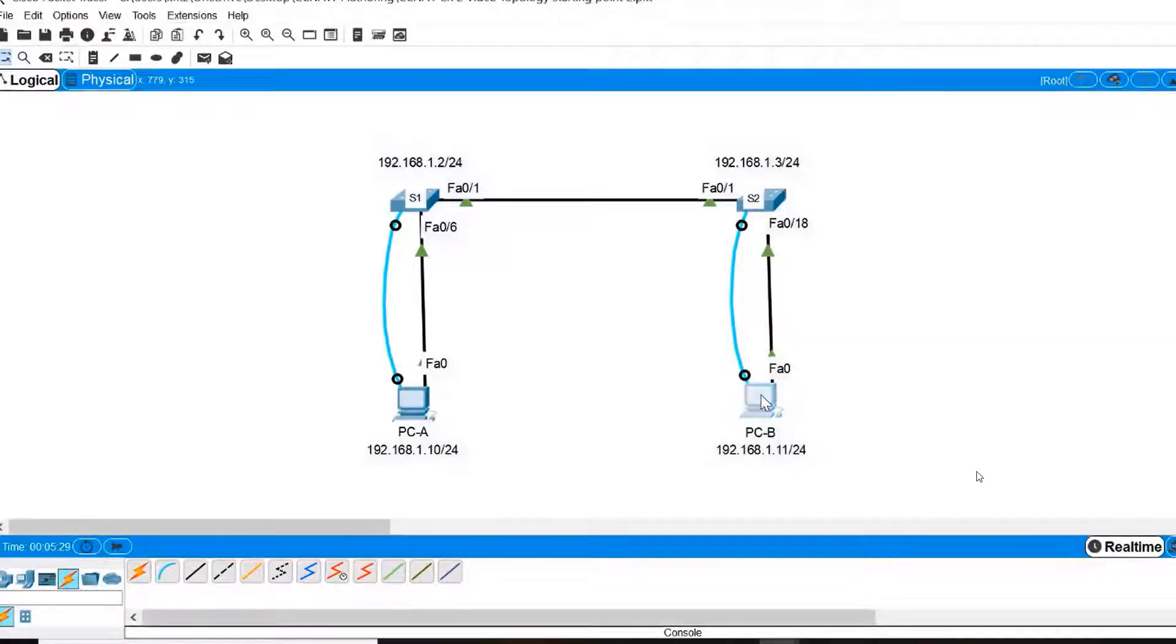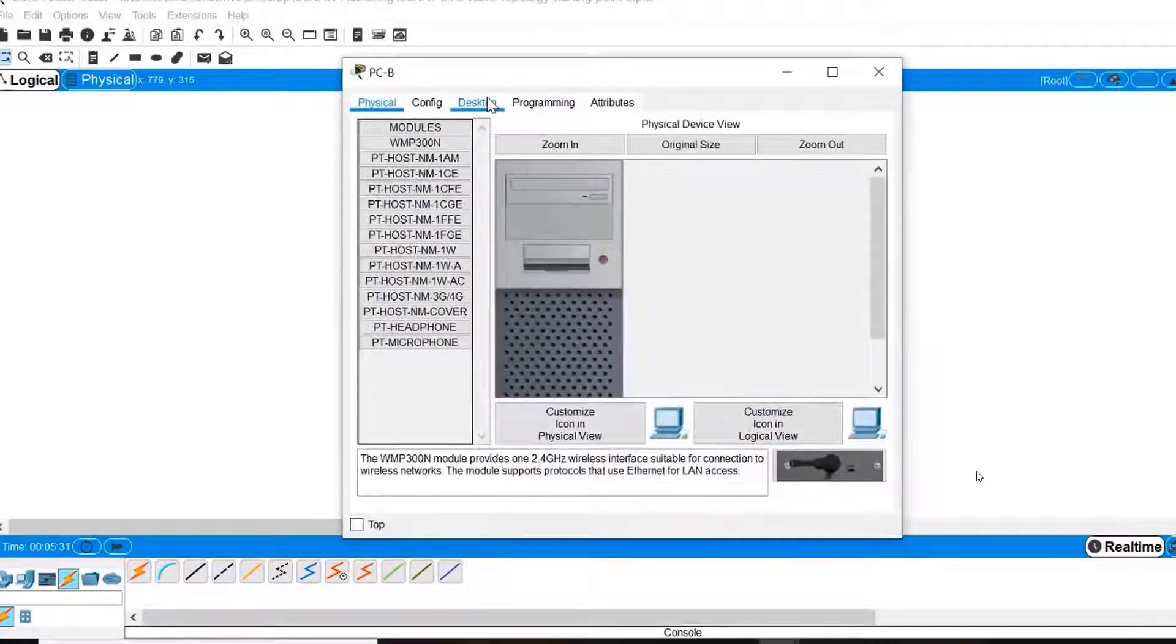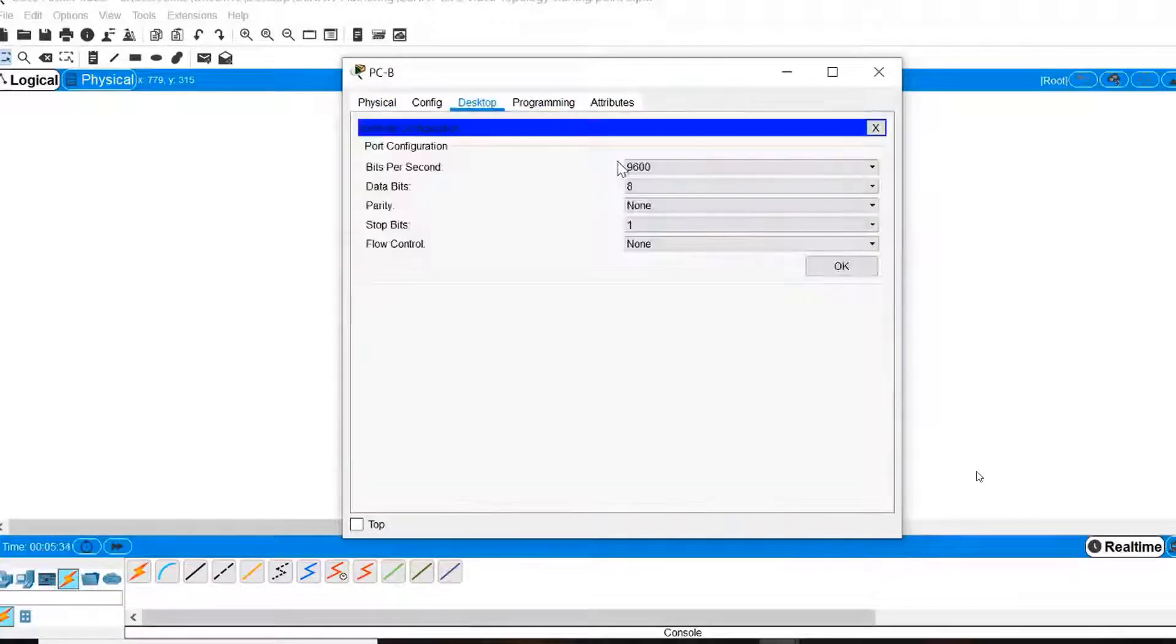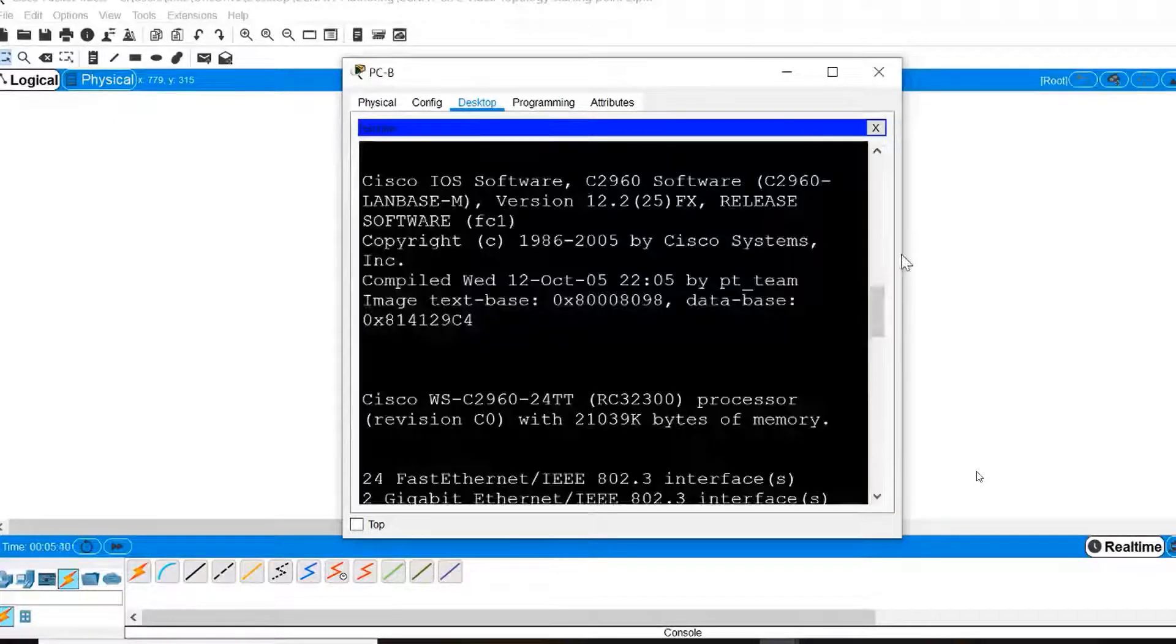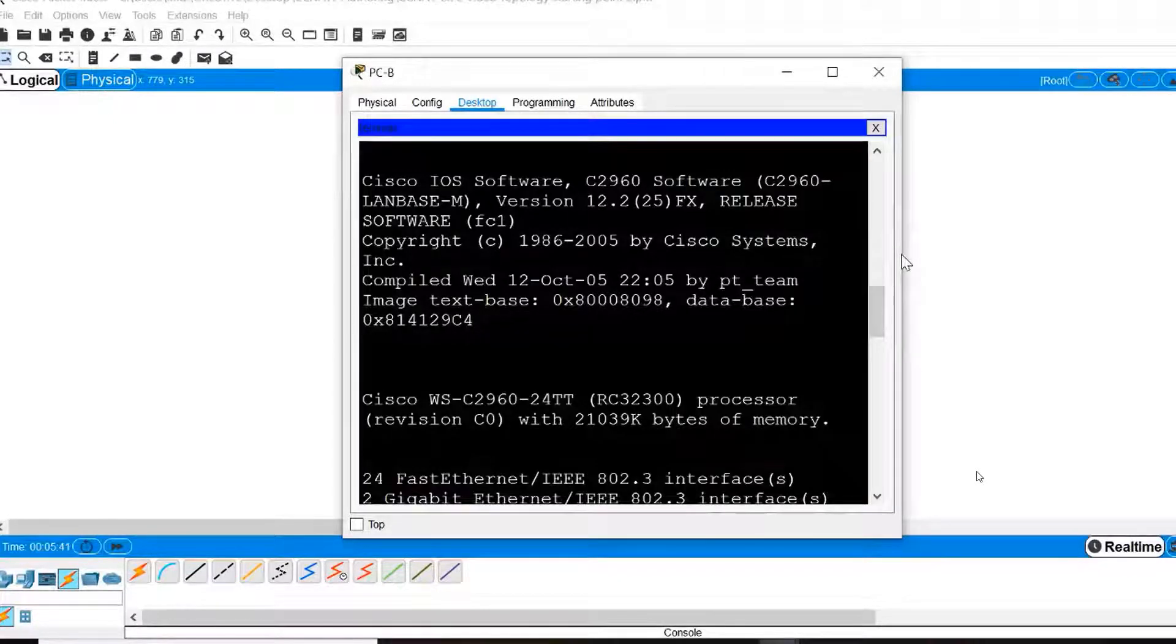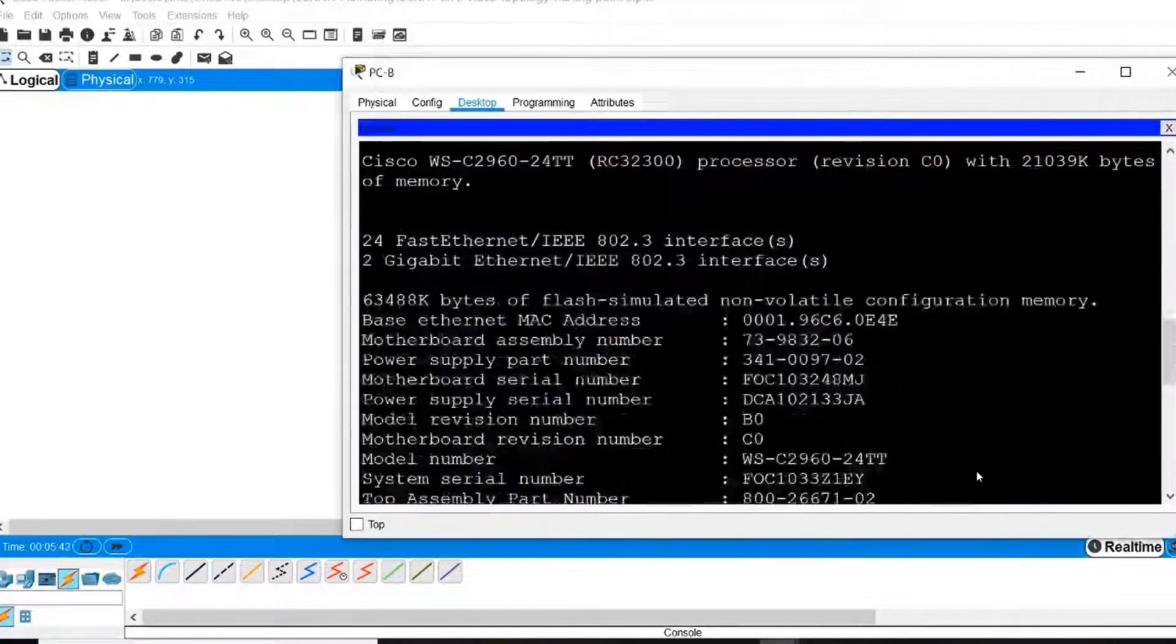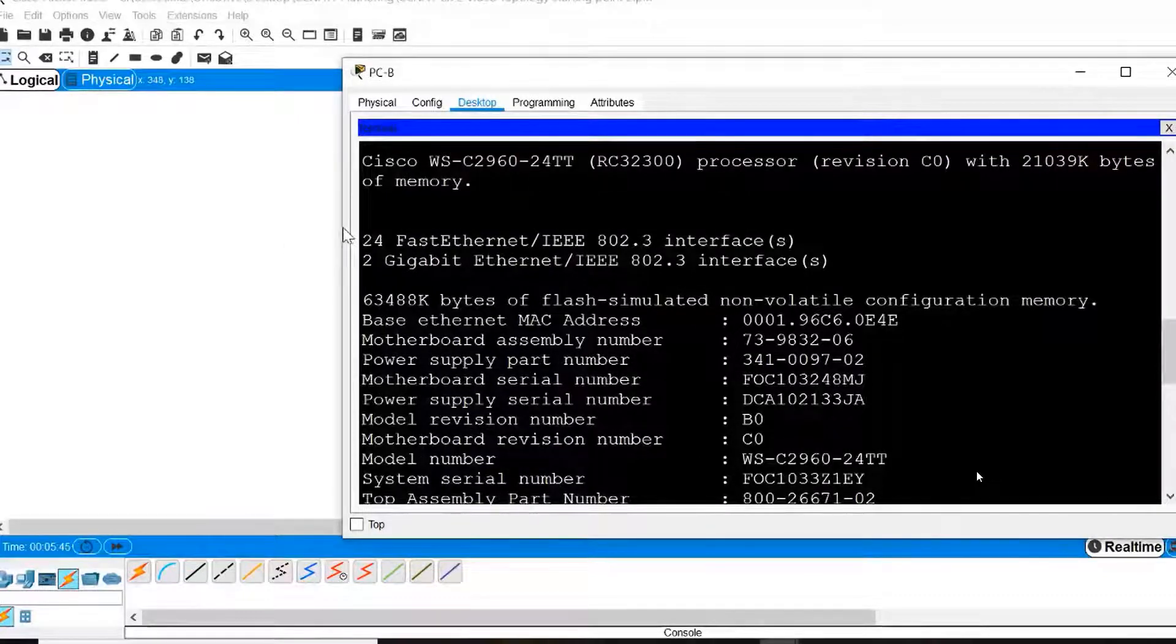Click on PCB, go to the Desktop tab, open the Terminal Emulation Program, accept the default configuration settings, and then that should take me to the Command Line Interface of Switch S2.